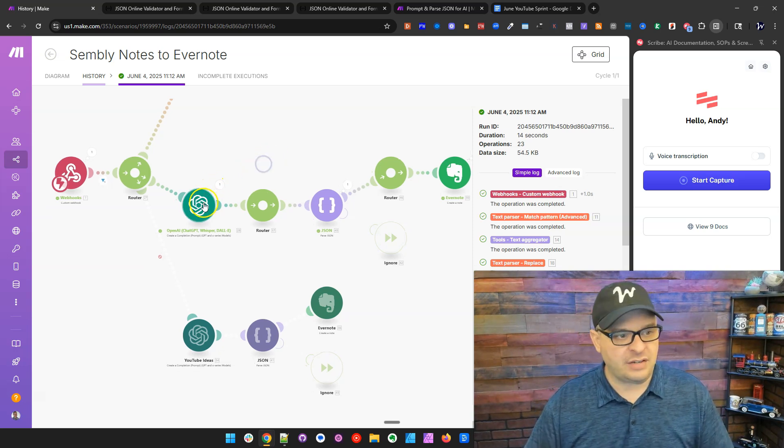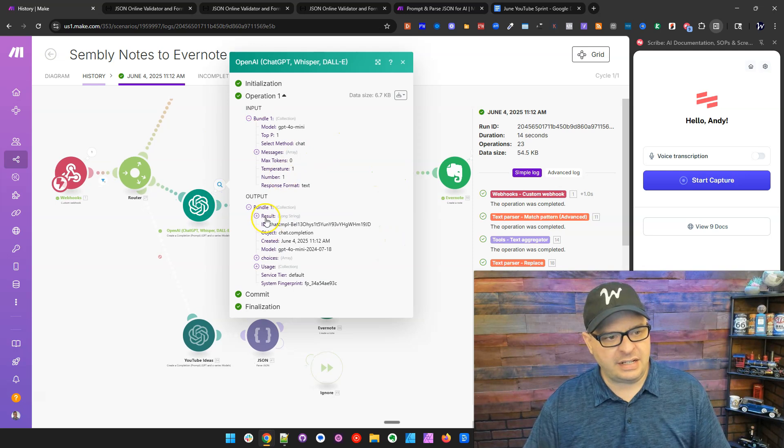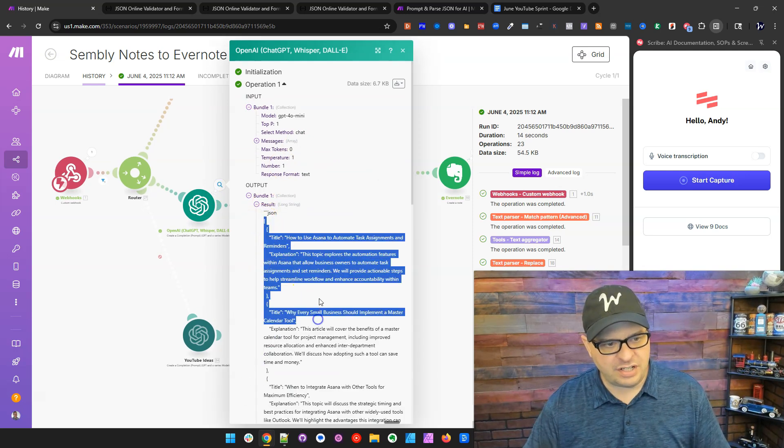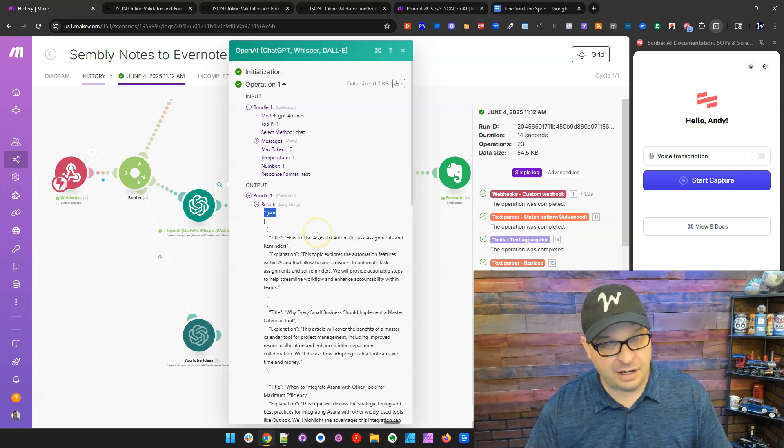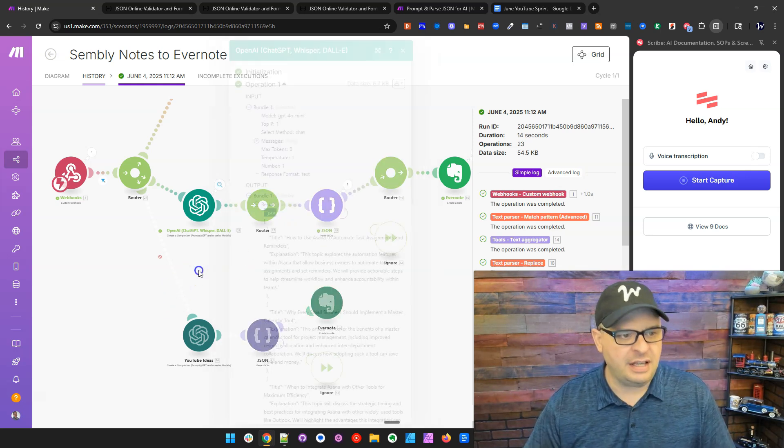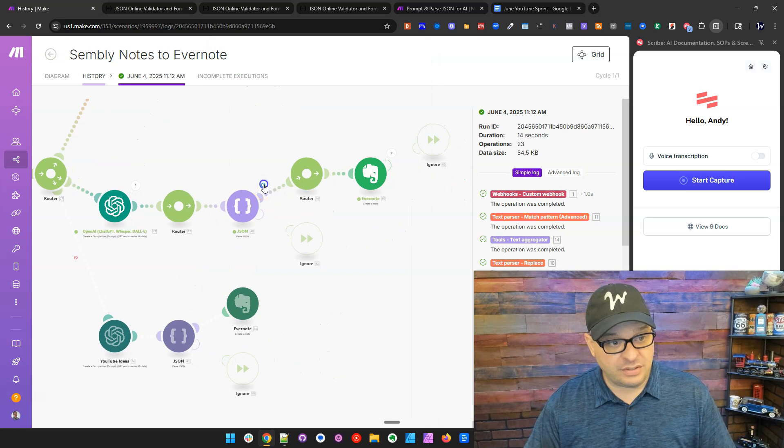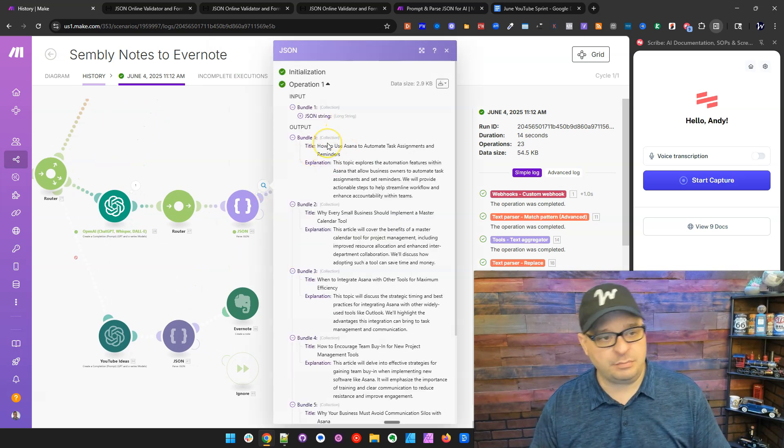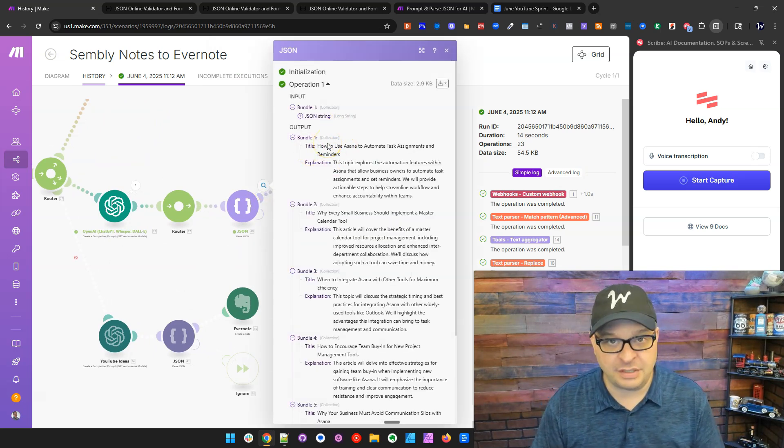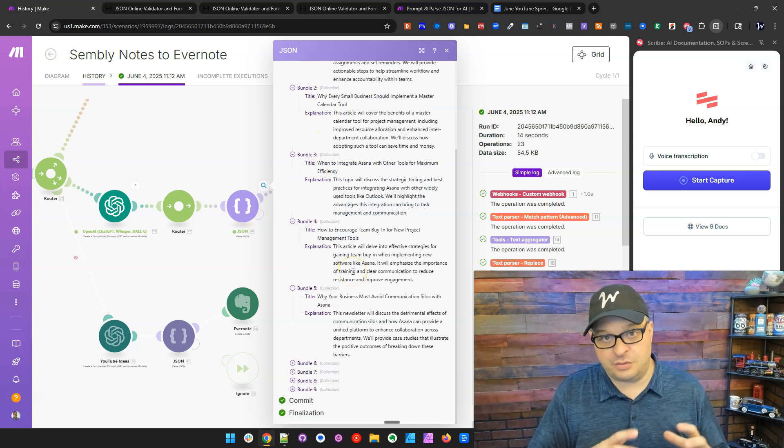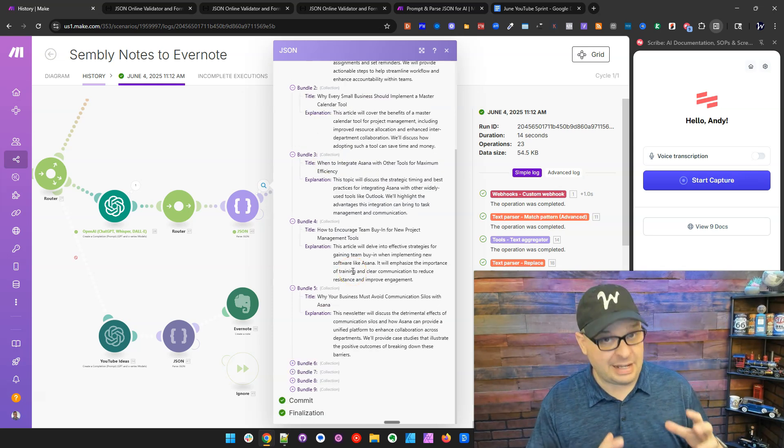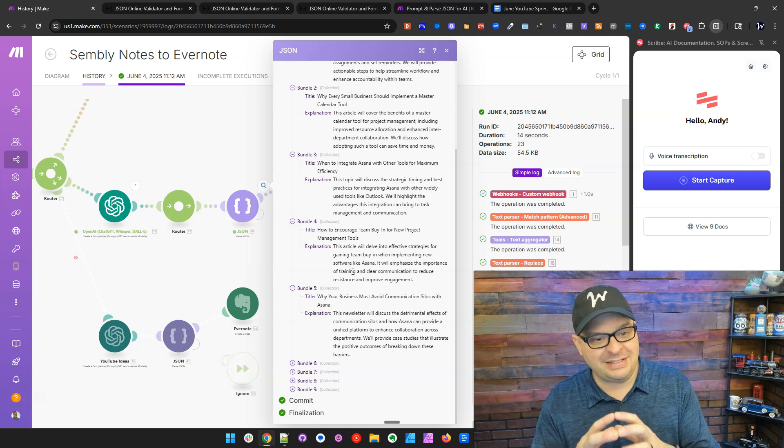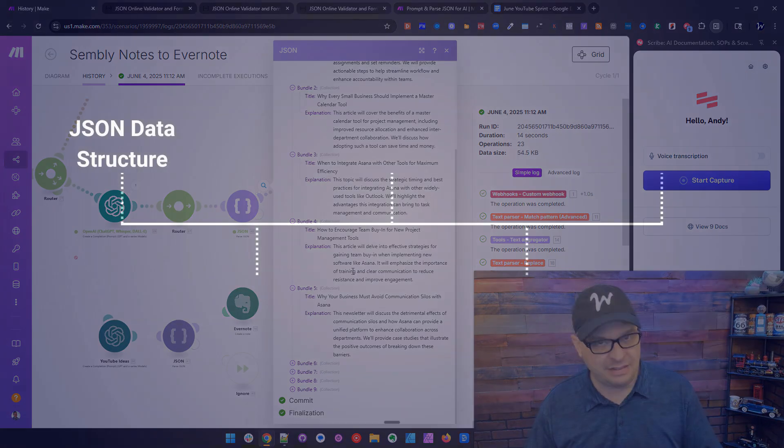So I have a prompt in here and it kicks it out. And here is our result. You can see here is a JSON result right there. That little guy is the error I will show you how to fix. And then we parse that with the parse JSON. And we have these beautiful bundles of titles and explanations. So I took this one phone call that was about an hour long and broke it up into nine different possible ideas.